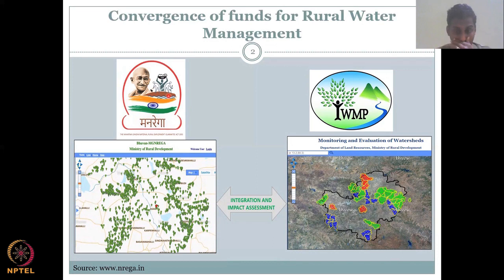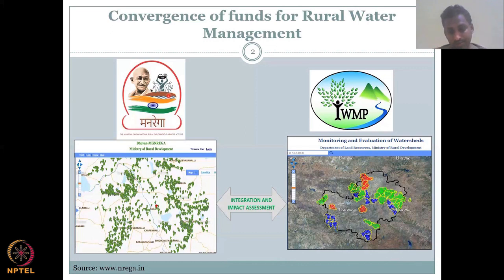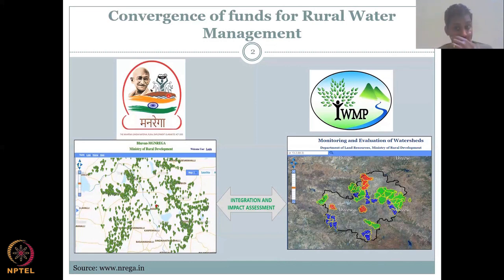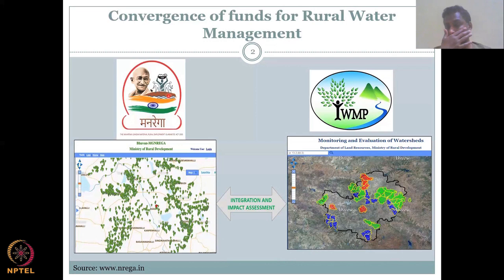Then we have IWMP, which is the Integrated Watershed Management Plans. There is monitoring and evaluation on one side — on the right you see the IWMP, and on the left you see the assets created by the Manduriga scheme on NRM, especially water resources. These two have to be integrated. On one side, you have a management plan by the Government of India under the Department of Land Resources, Ministry of Rural Development, and on the other side, you have MG NREGA, which is focused on livelihood options. There are different departments, and now these two are combining together.